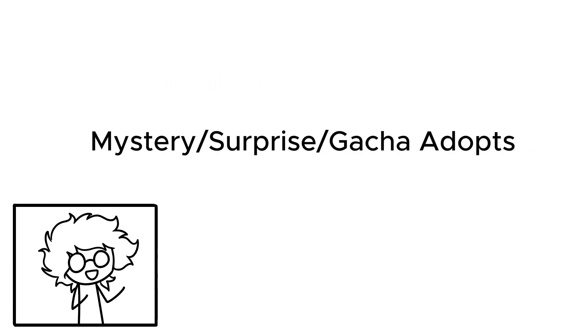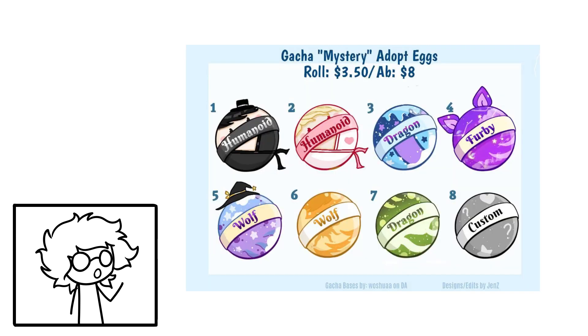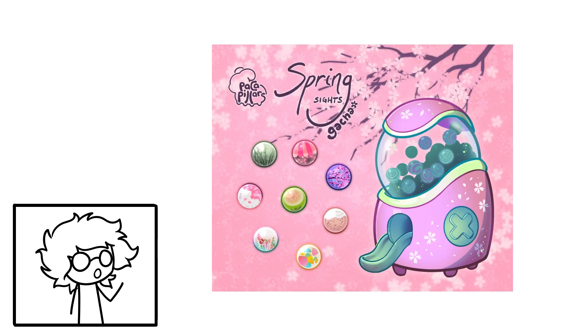Another big one is mystery-surprise-gotcha adopts. Mystery adopts are just that, a mystery. Instead of showing the OC in question, the artist will put up something like a present box or egg stylized in a way that resembles the character. The design is revealed to the buyer after its purchase.